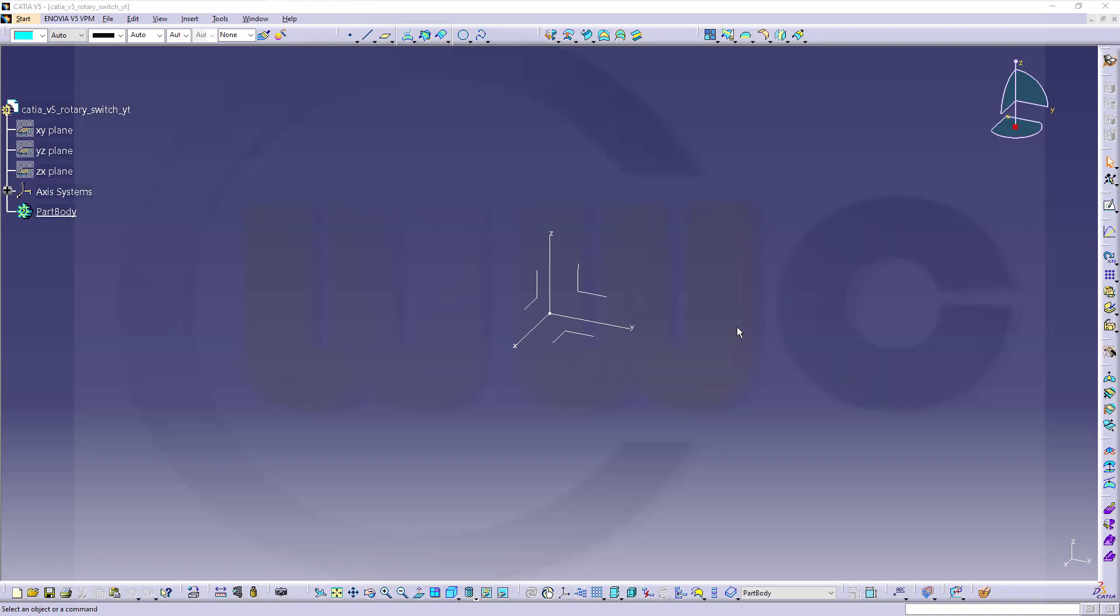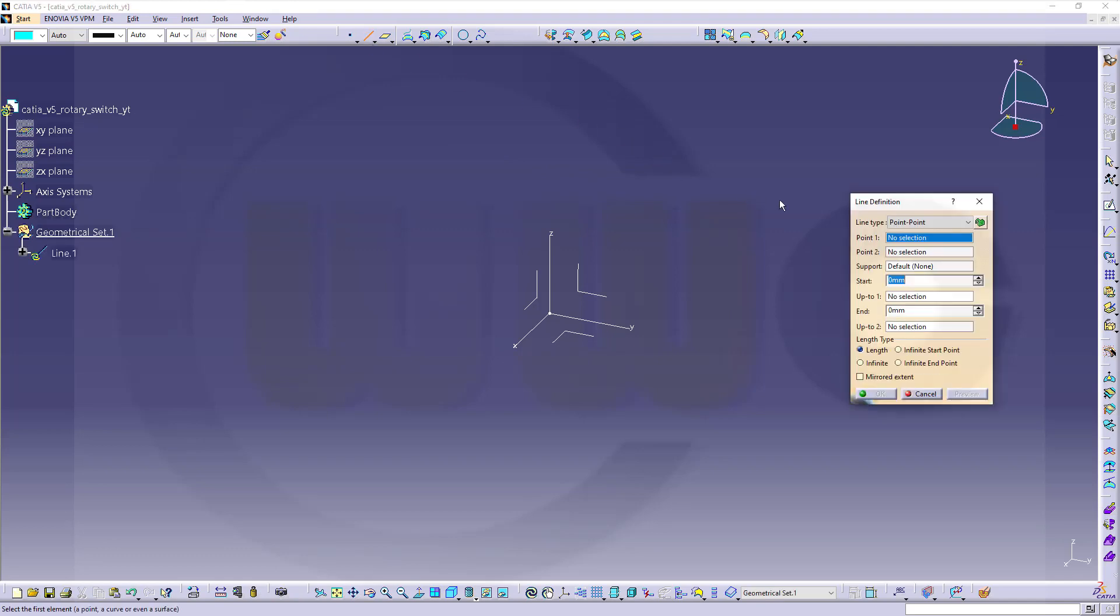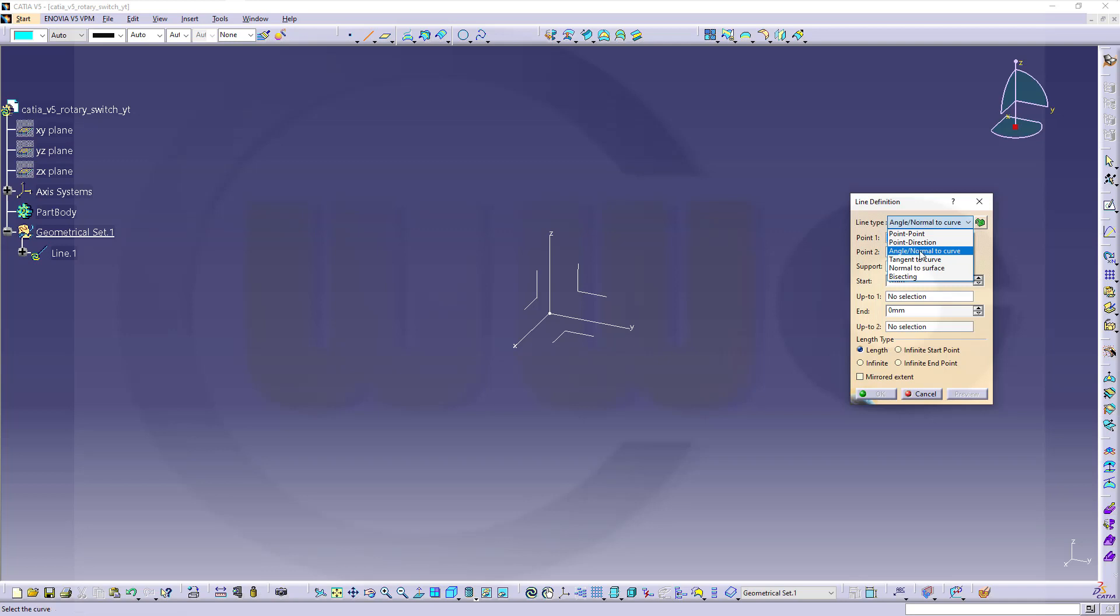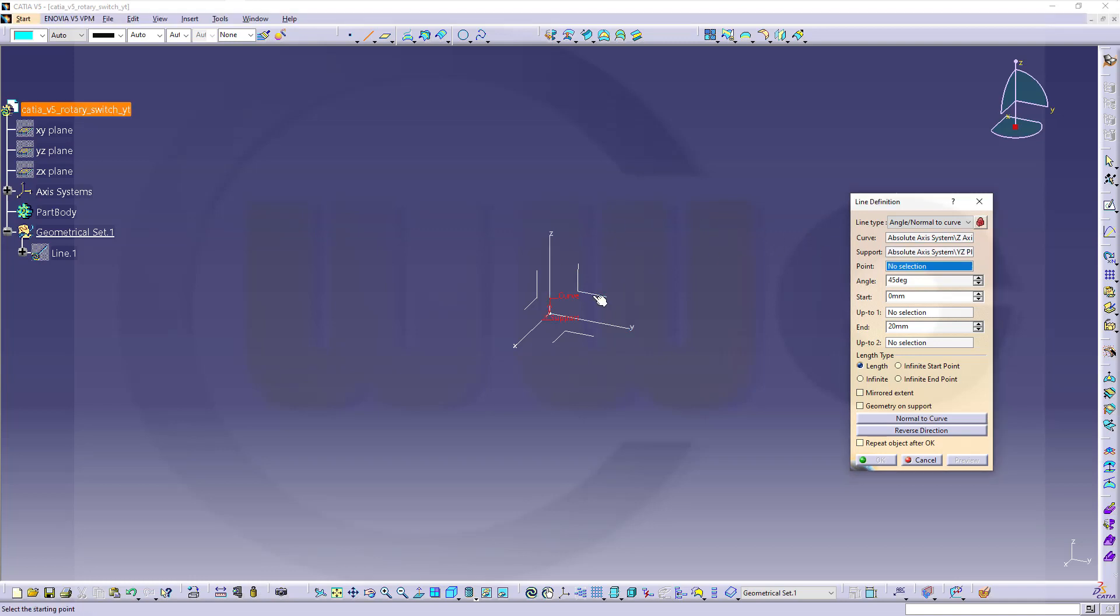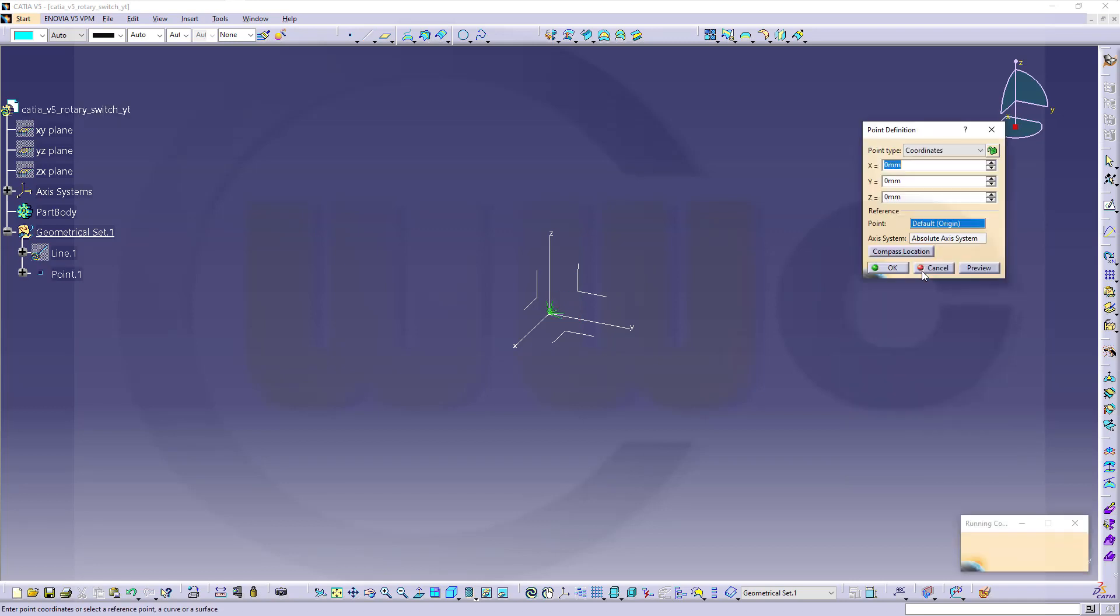Similar to the NX version, I don't want to use sketches but 3D curves. Let's go for a line and I want to go for angle normal to curve. Just lock this one. The curve would be that axis. The support plane would be this one. The point should be a clear point, and that would be a point at zero, sixty, zero.